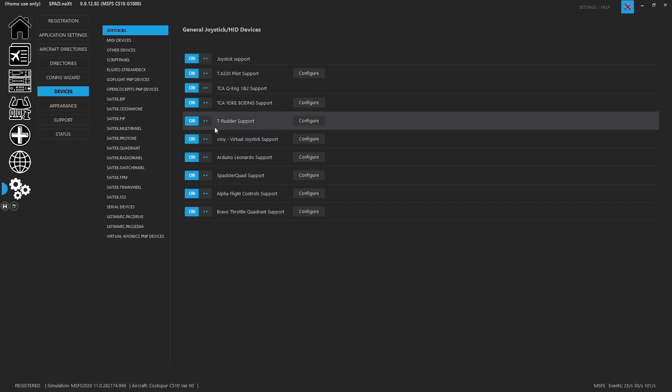If you want you can disable support for a specific device so it doesn't show up. Maybe with your rudders since those don't really change and you left them in Microsoft Flight Sim, you don't want to even bother seeing them here and accidentally double mapping. So you could disable this device so it leaves it alone.